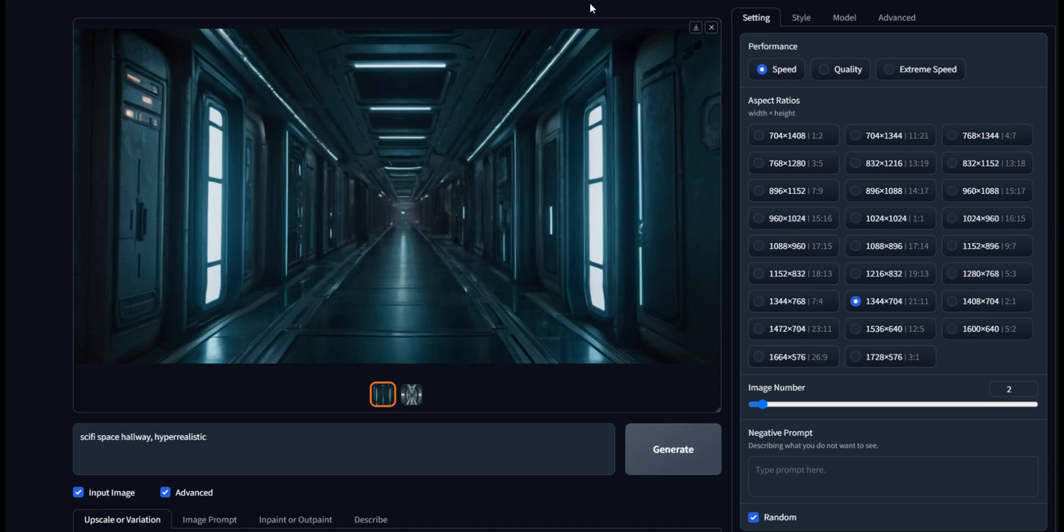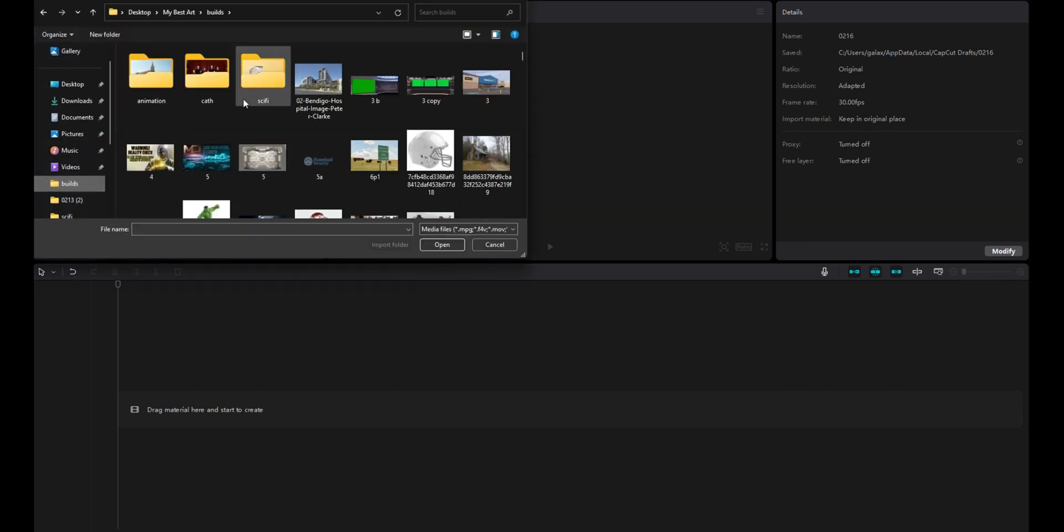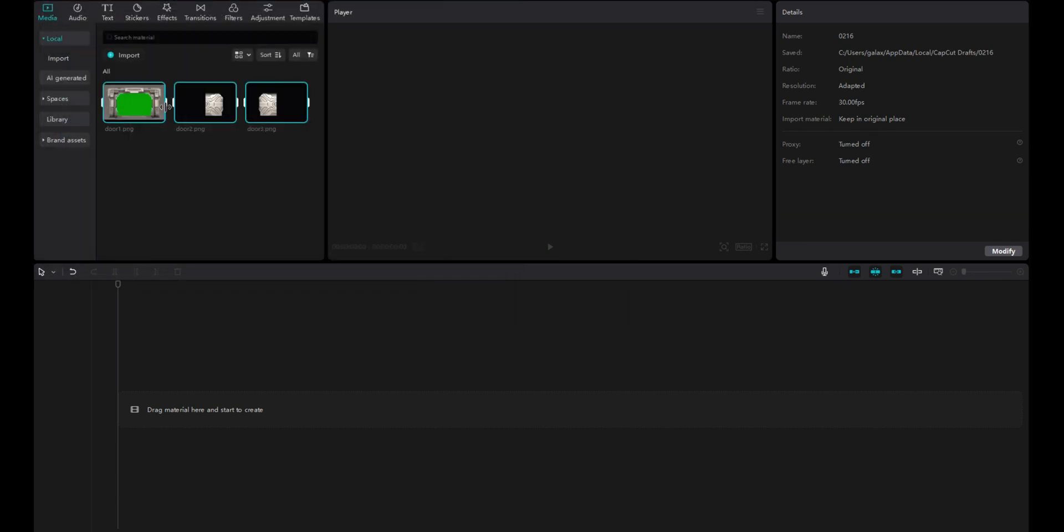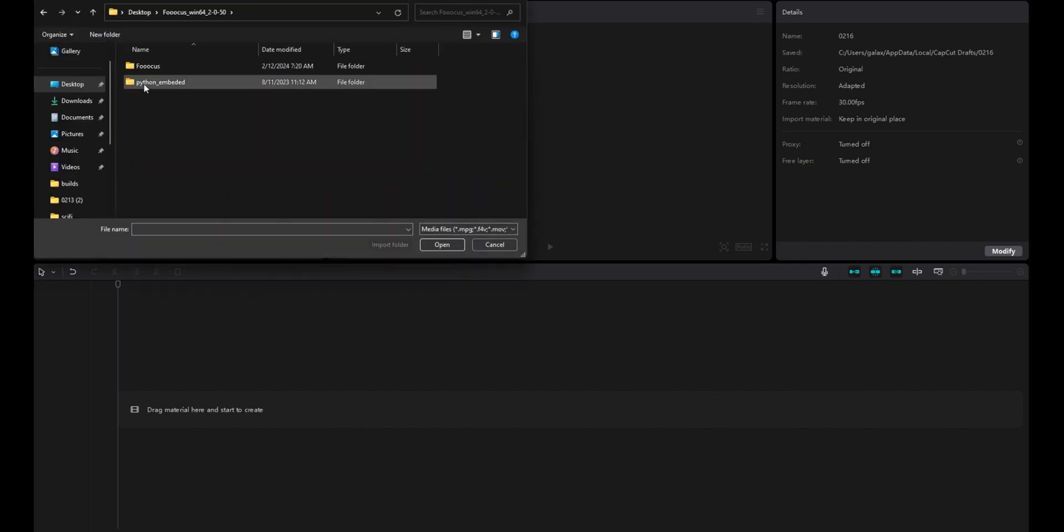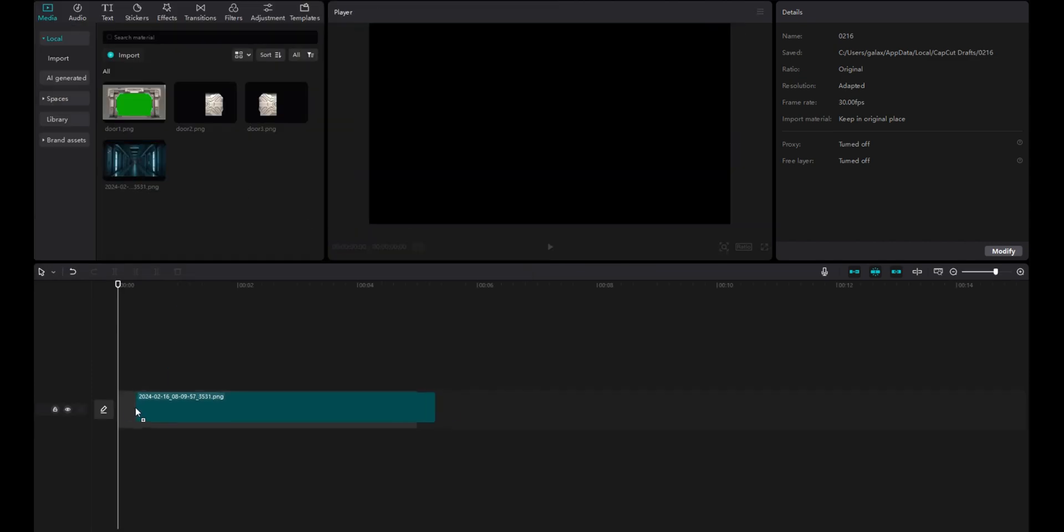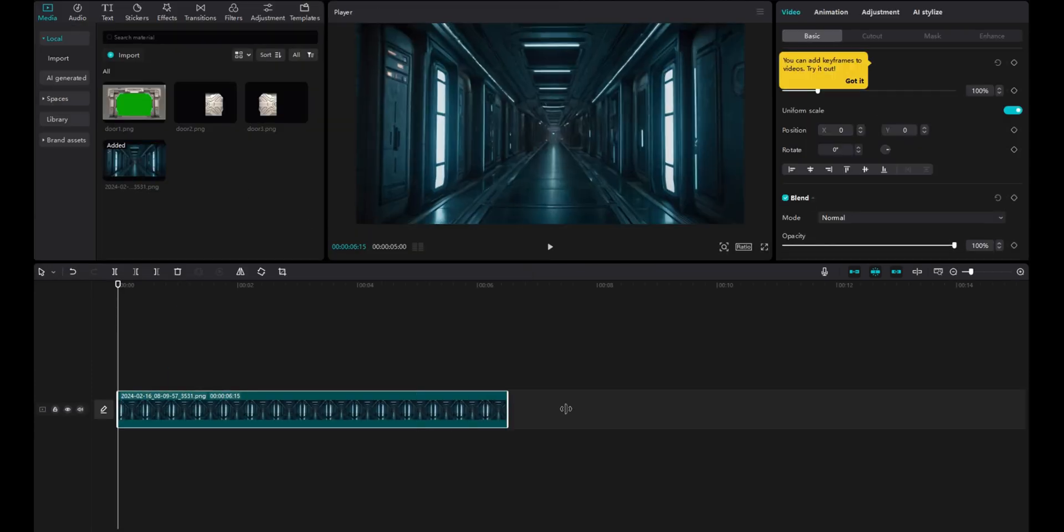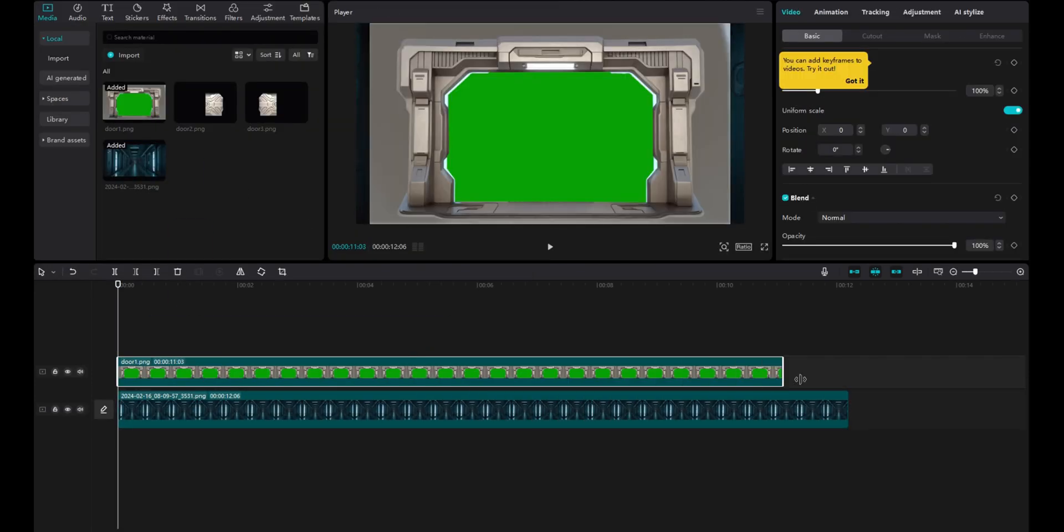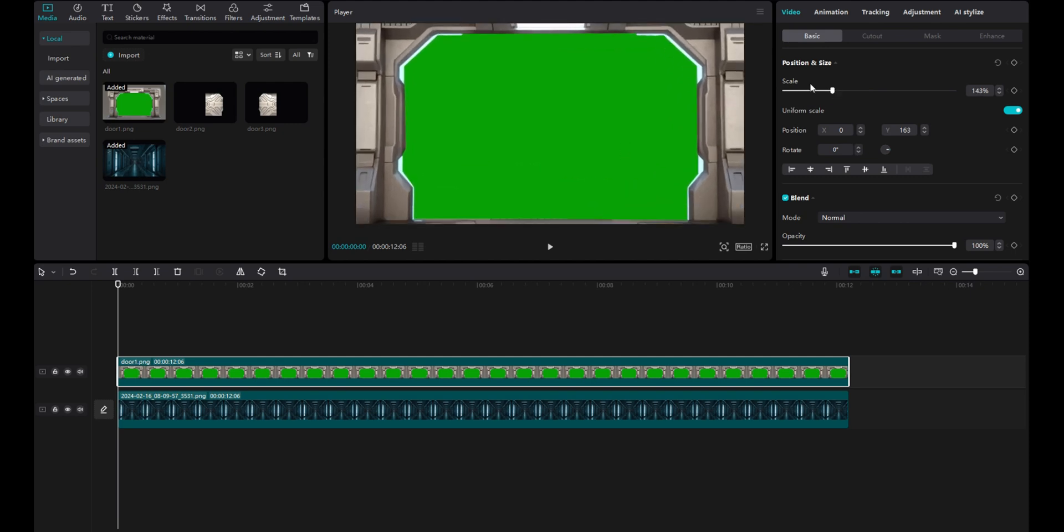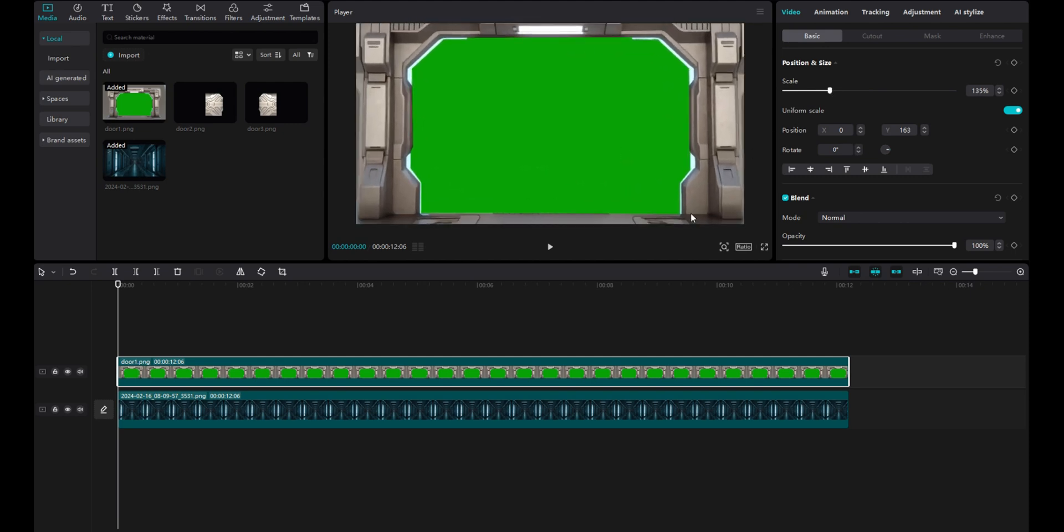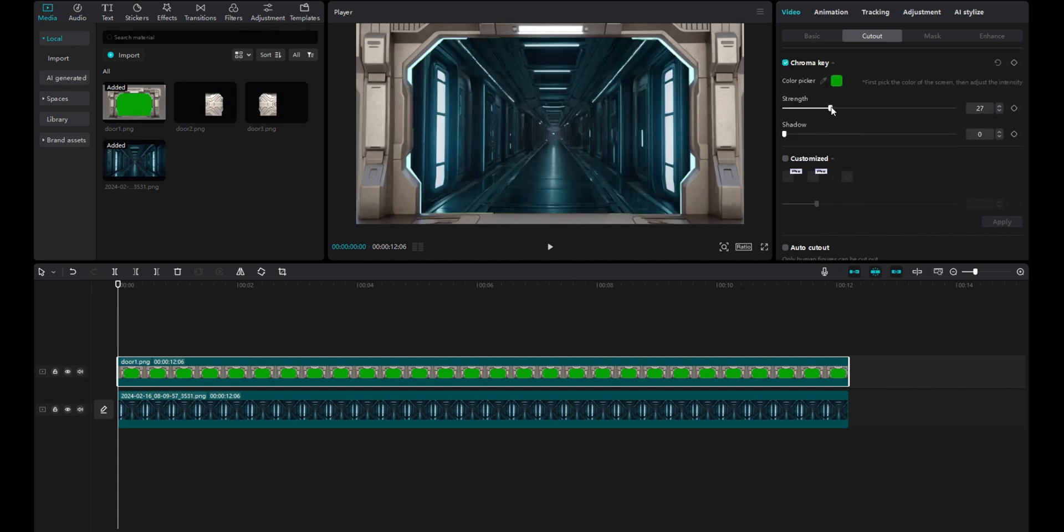So we'll go ahead and save these files and we can close out of Focus if we want. And we're going to go over to CapCut and drag in all the things that we just got done making into my editor. Now, once we have them all dragged in, let's drop these down onto the timeline with the hallway first and the green screen over the top of it. And we're going to jump up into the cutouts and use the chroma key and key that green out. So now we can see the hallway through there.